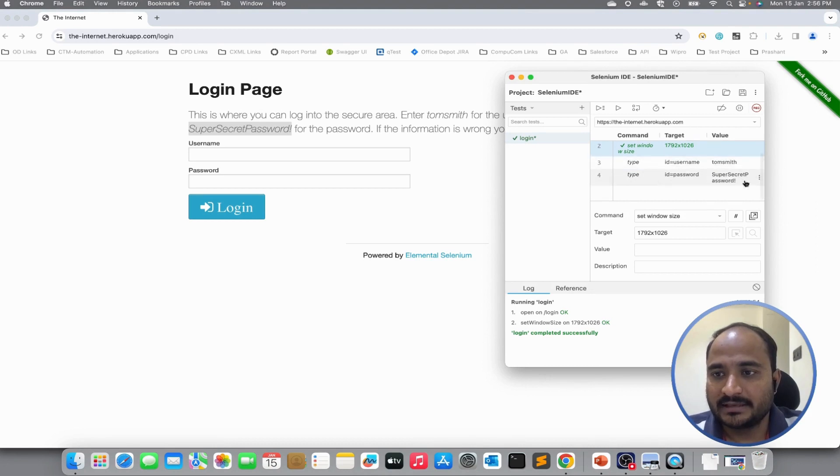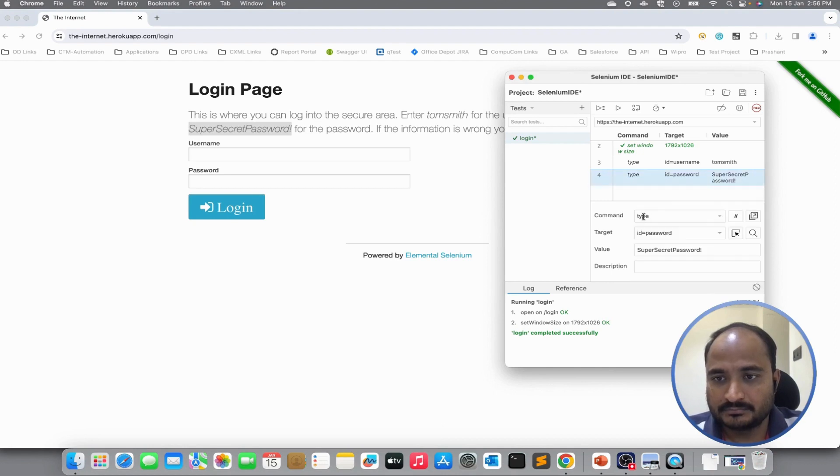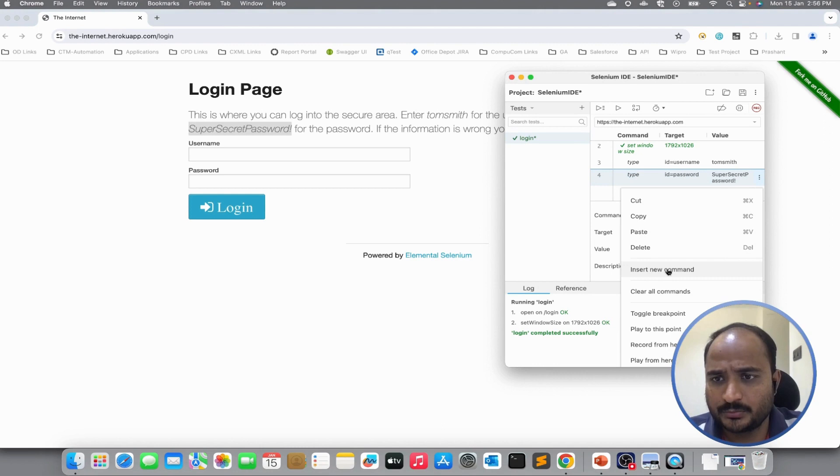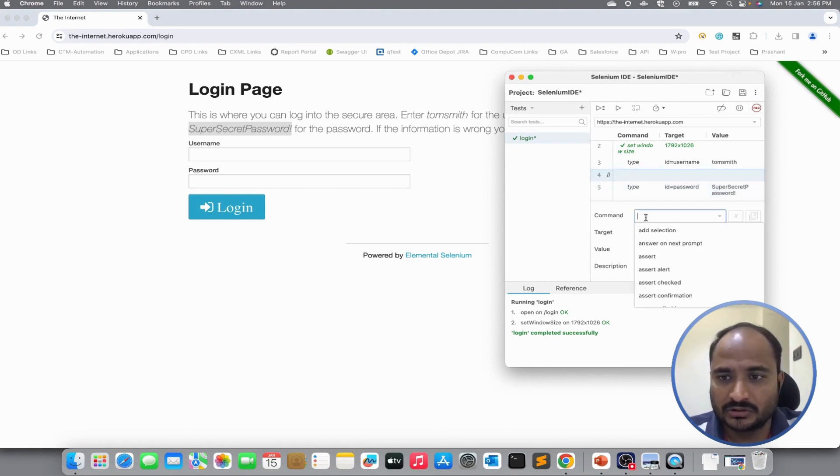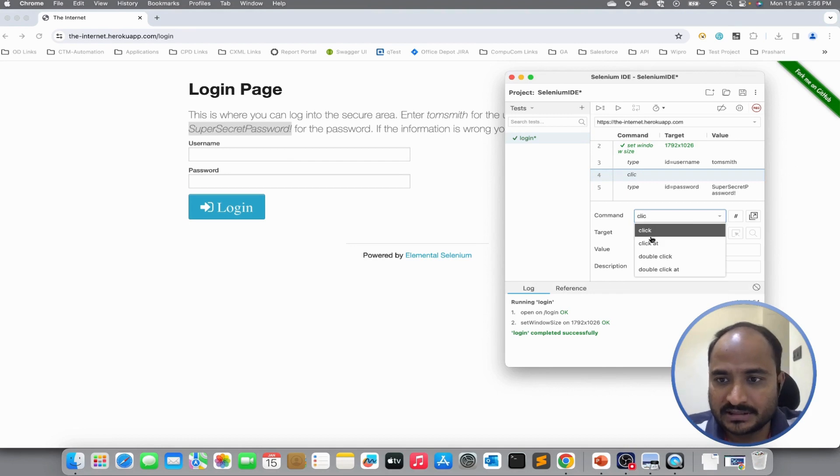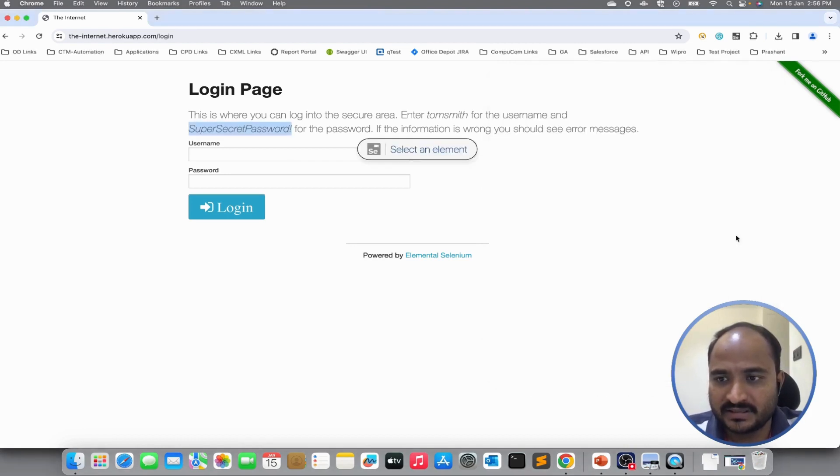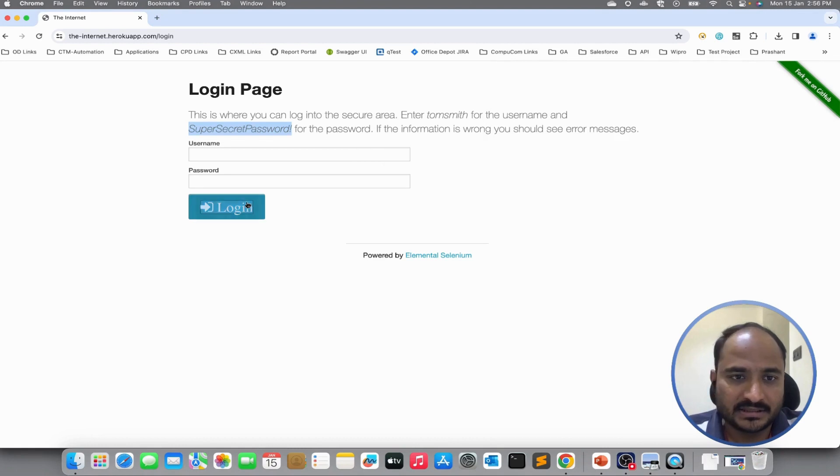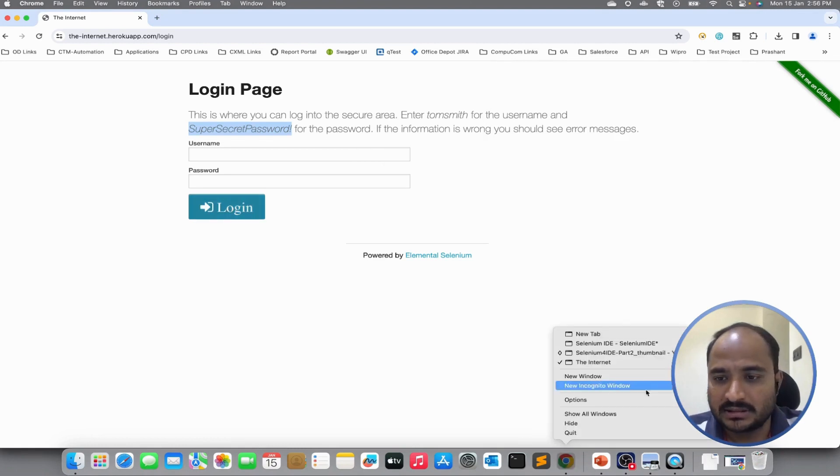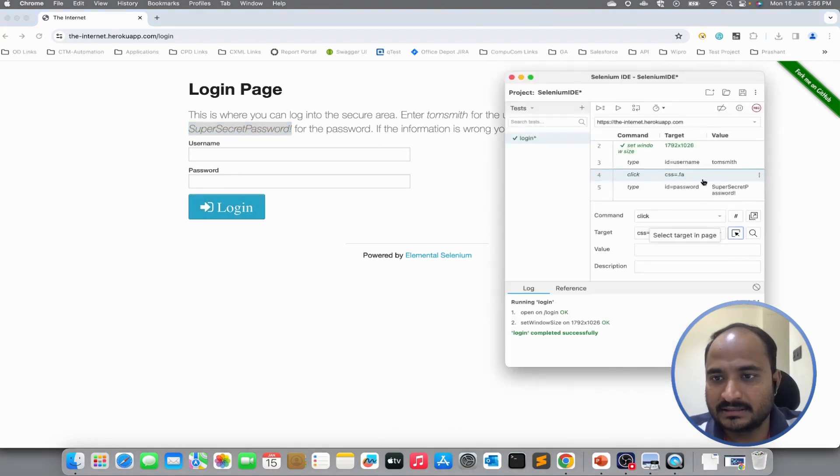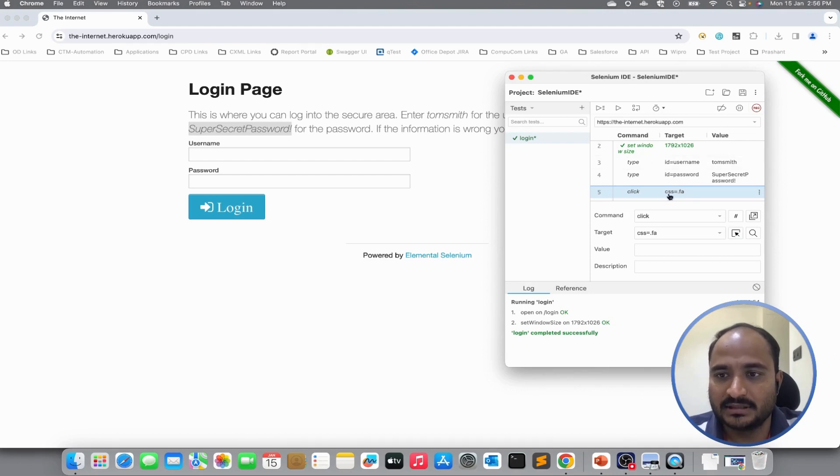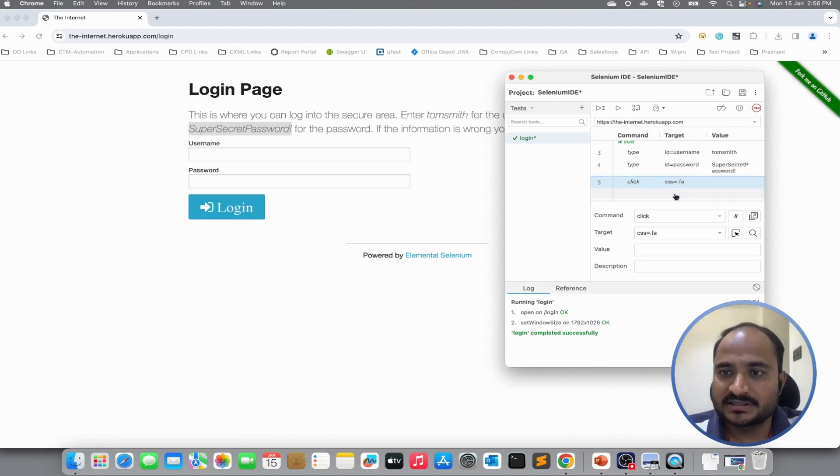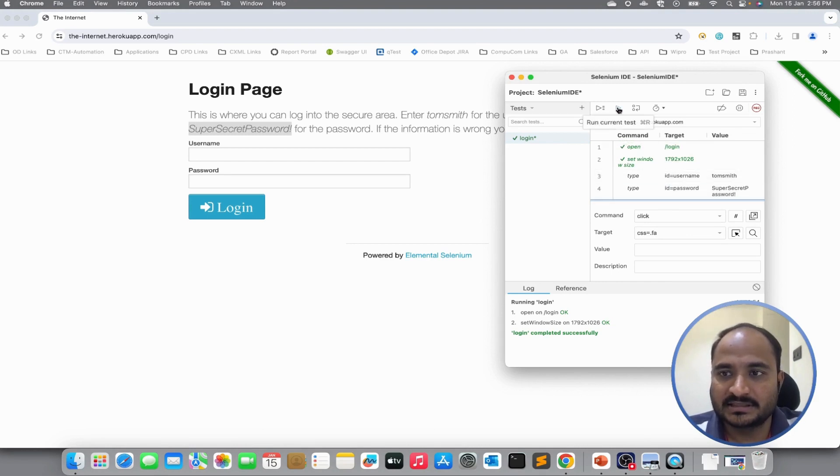Now, I will add one more step for clicking purpose. Insert new command and it will click on the login. I will use click, find the target, login button and then that login click is successfully added. I will move it at last. This is the simple login step I created. Let us run it and see if it works or not.